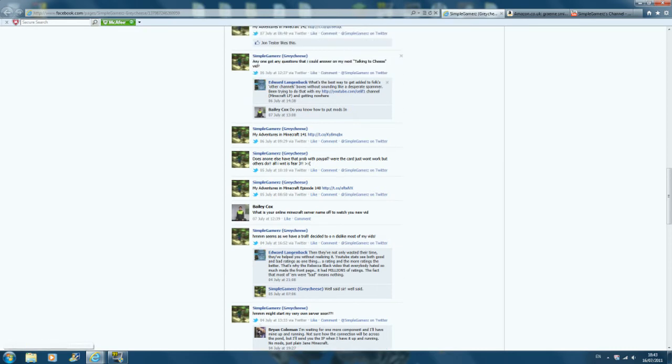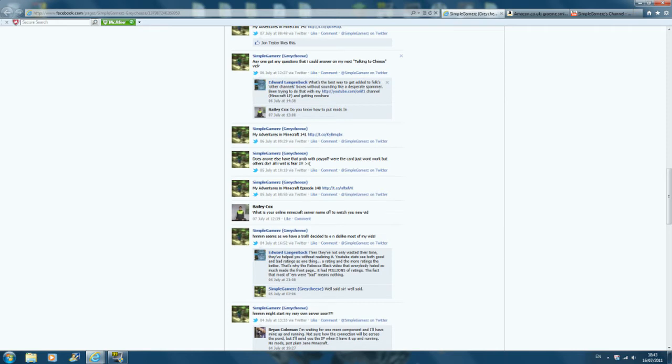What's the best way to get added to folks' other channels' boxes without sounding like desperate spammers? Been trying to do it for a while. My channel is getting nowhere. The best advice I could give to that type of thing, if you want to get big on YouTube and you want to be in people's other channel boxes, don't ask them. Because people really don't like it. They just moan at you and they'll troll you.